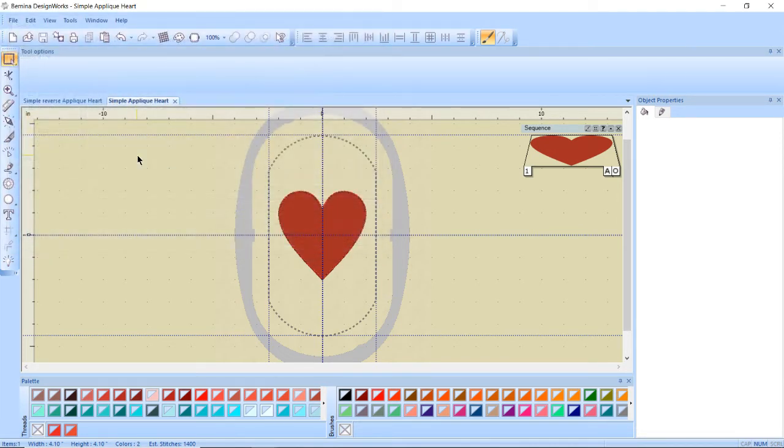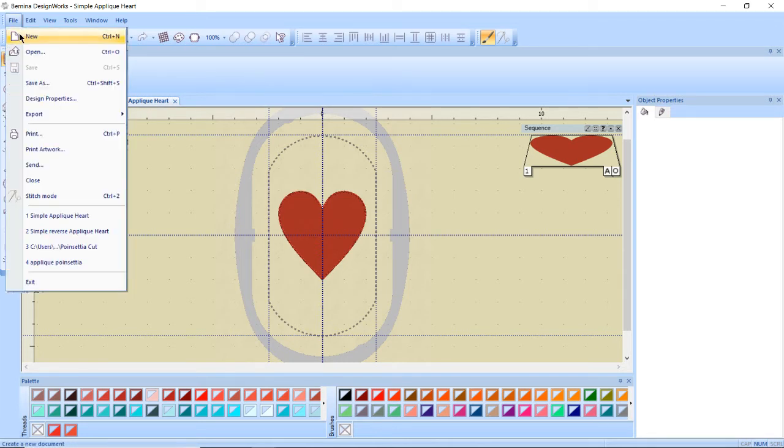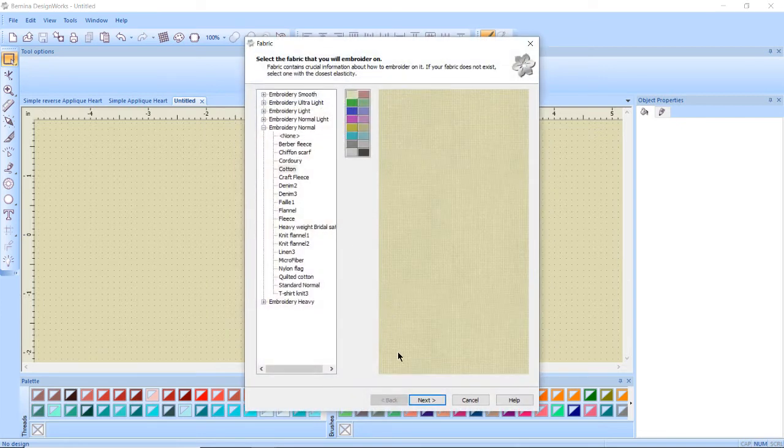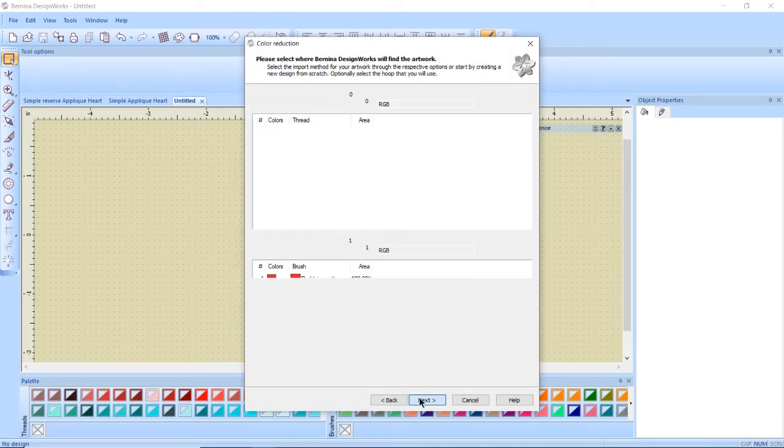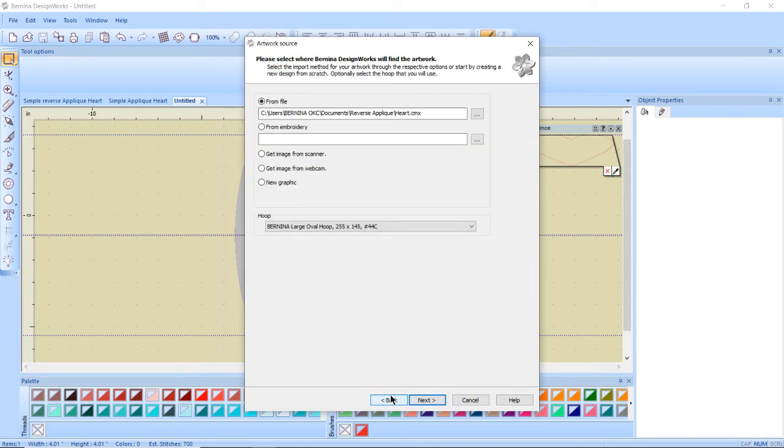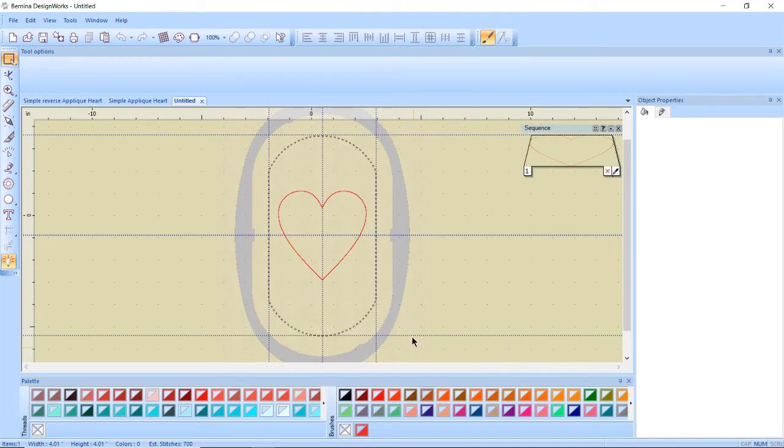There we go. And then finally I have one more design to show you and it's a little bit more complex but it turns out really cool. So we're going to do file new same fabric as before. And I double clicked again. I'm going to hit back. We do want from file. We're going to use that same heart as earlier and I still want the large oval hoop. I'm going to click next and then finish.